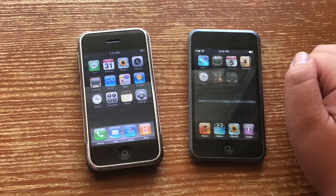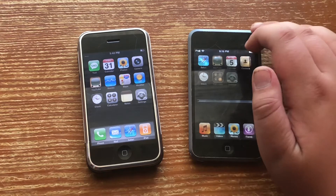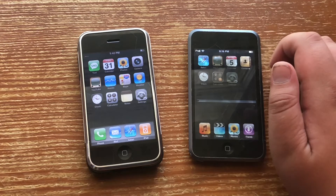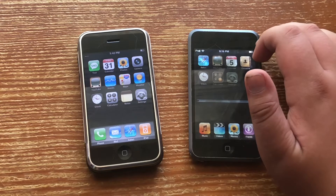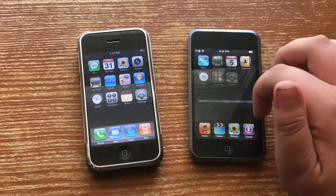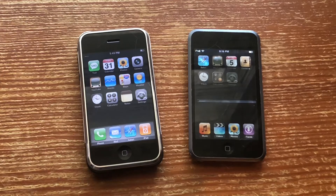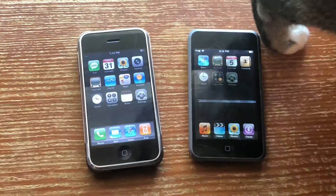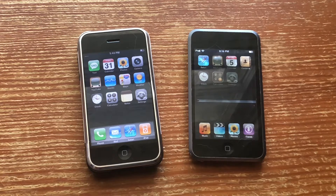I'm finding it odd that there's no Notes, Weather, or Stocks on the iPod Touch, but those apps did later get added on. As you can tell, there is an iTunes Store on the iPod Touch, and this is the very first version where you didn't have to go on your computer in order to purchase iTunes music.